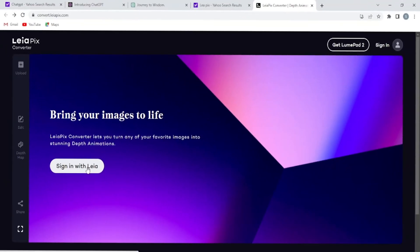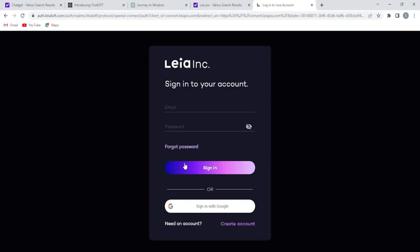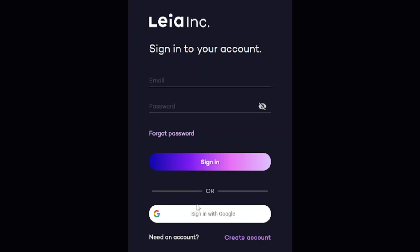Now, we're going to convert our images into 3D video. For that we are going to use Leiapix. When you come to Leiapix, sign up here from your Google account.